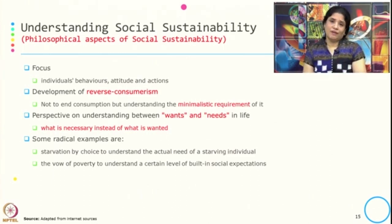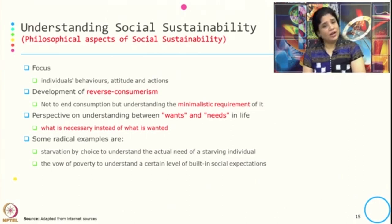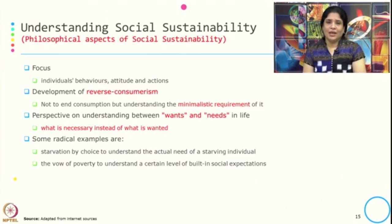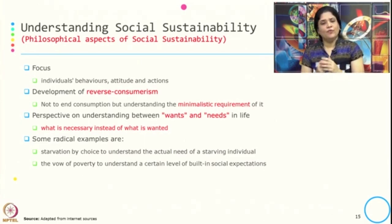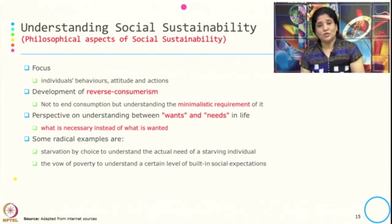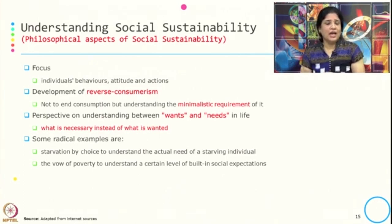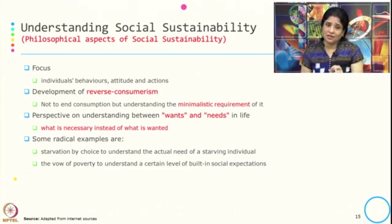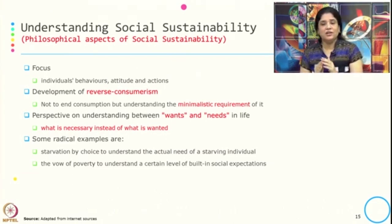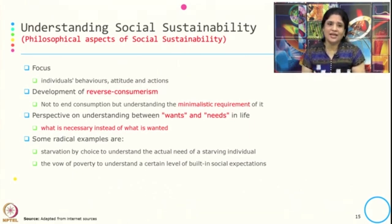Our basic economics starts with the fact of human wants, and we know that human wants are unlimited. If we are going to fulfill unlimited wants, at some point of time we reach the basic economic question: how much resources are available versus how much is our want? We always find a gap between the availability of resources and our unlimited wants. Social sustainability philosophy is to understand the difference between wants and needs — what we want and actually what we need in life, what is necessary instead of what is wanted.